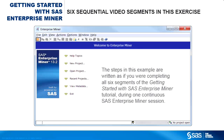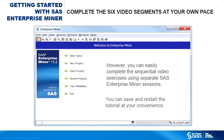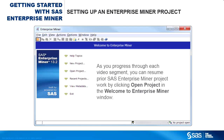The steps in this example are written as if you were completing all six segments of the Getting Started with SAS Enterprise Miner tutorial during one continuous session. However, you can easily complete the sequential video exercises using separate SAS Enterprise Miner sessions. You can save and restart the tutorial at your convenience. As you progress through each video segment, you can resume prior project work by clicking Open Project in the Welcome to Enterprise Miner window.